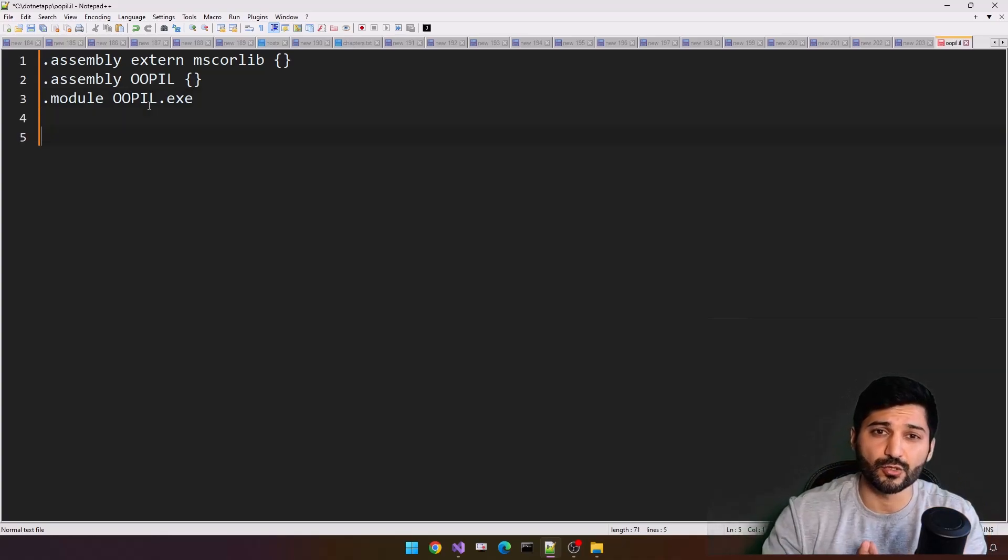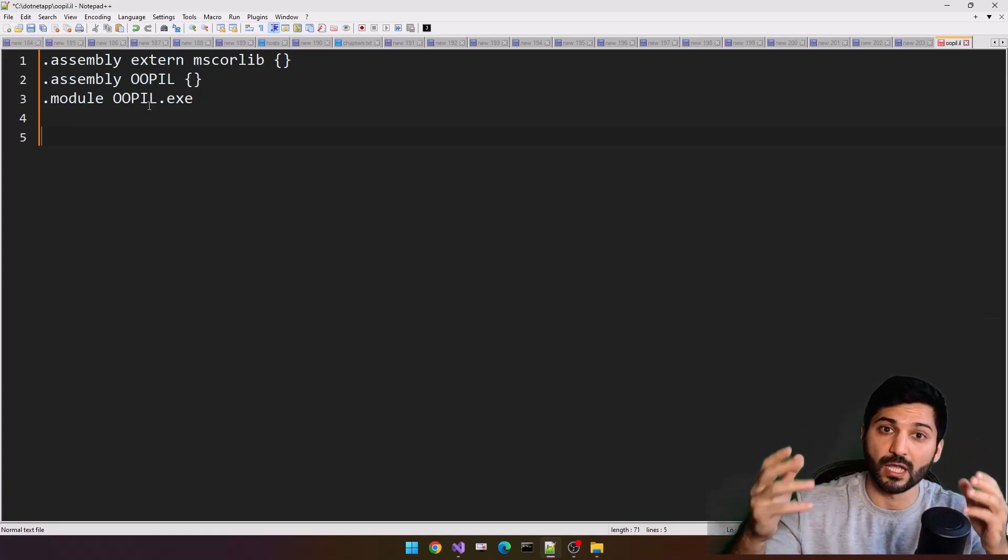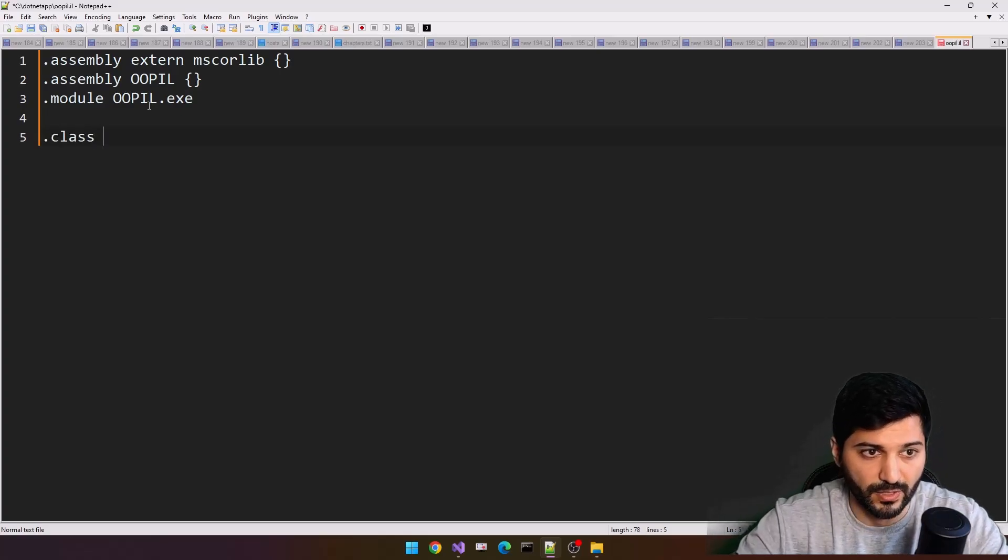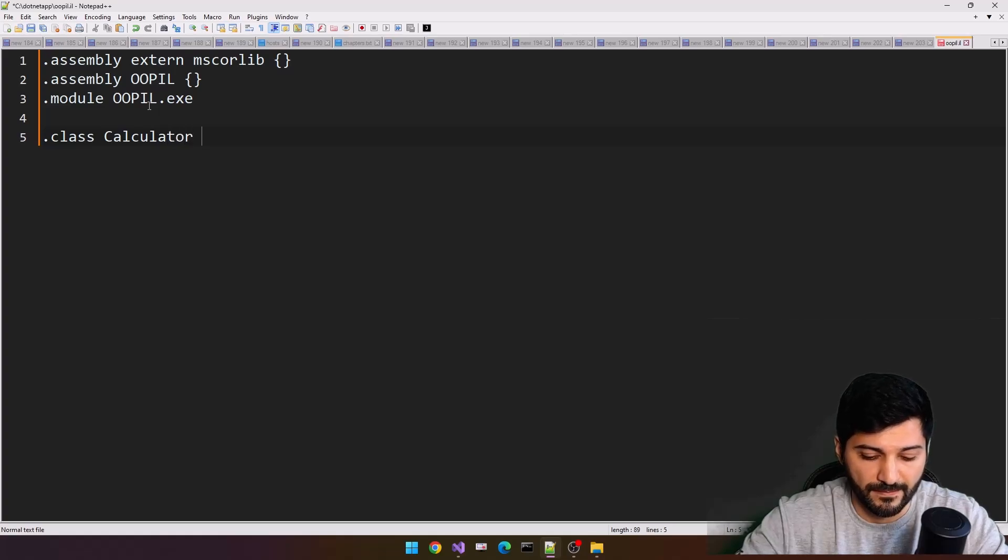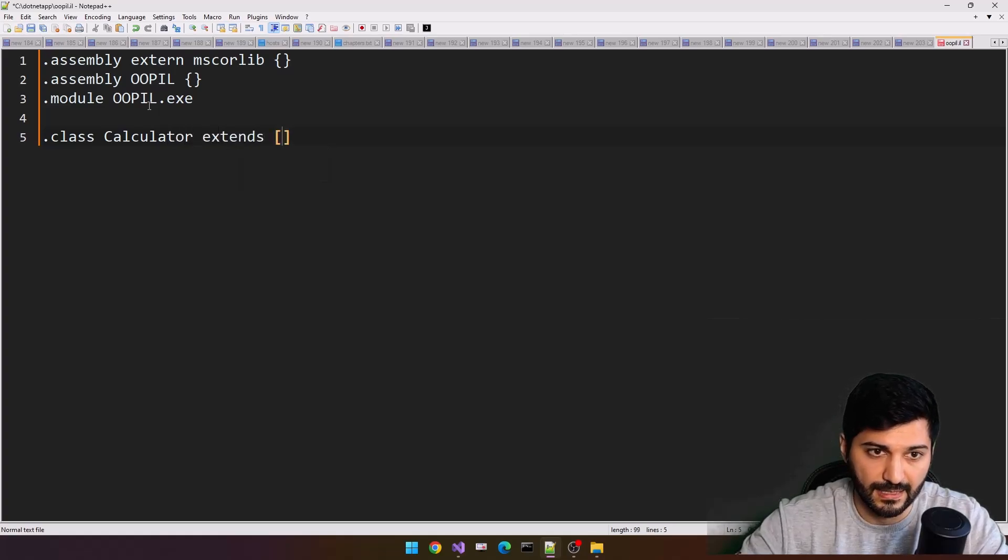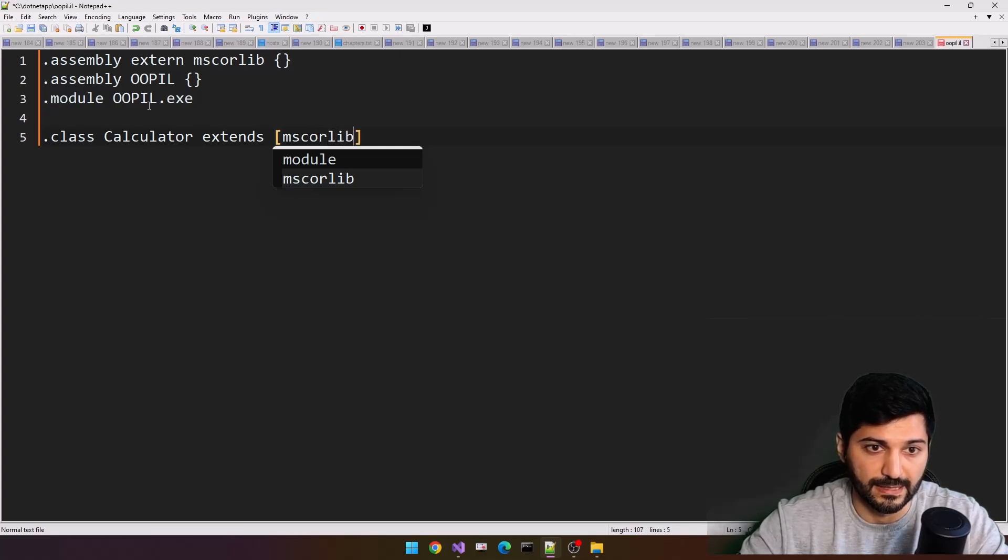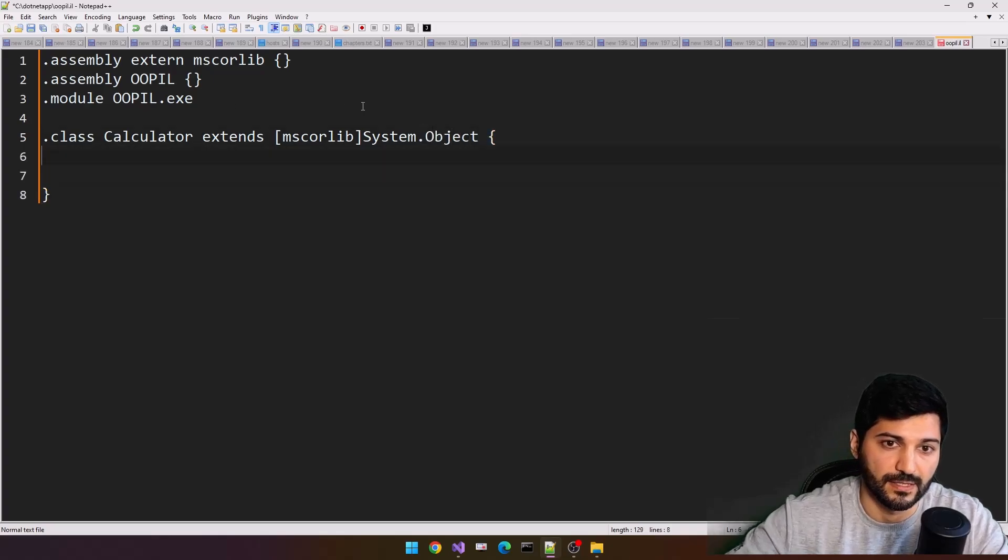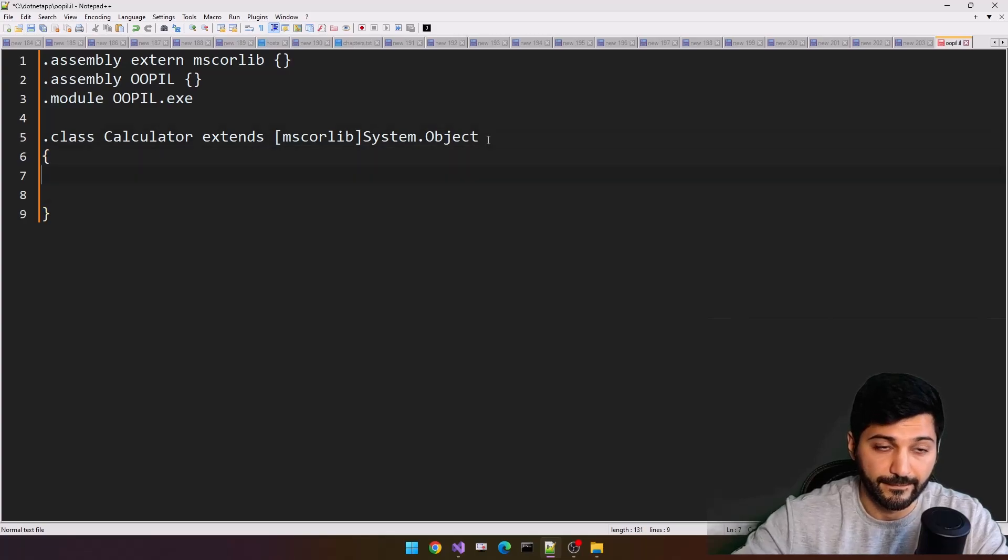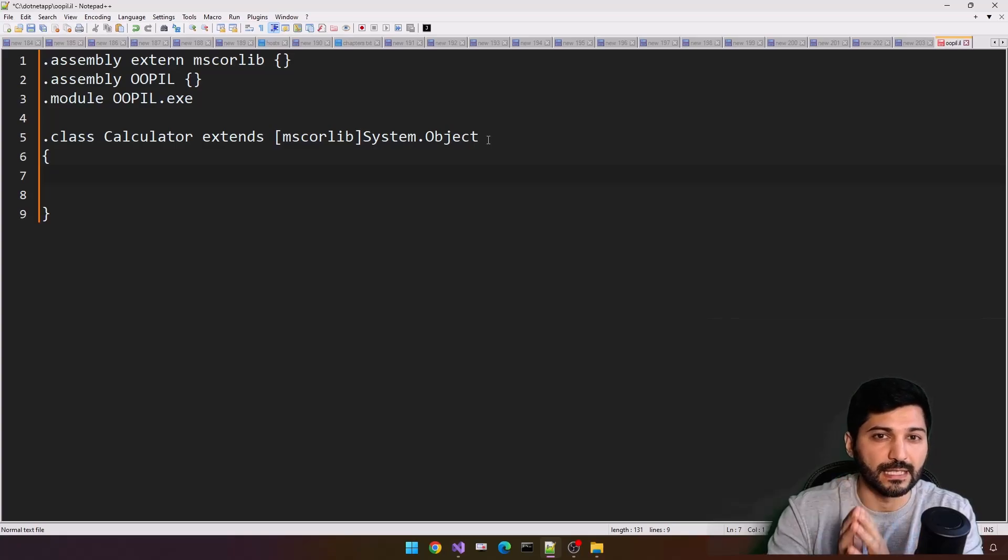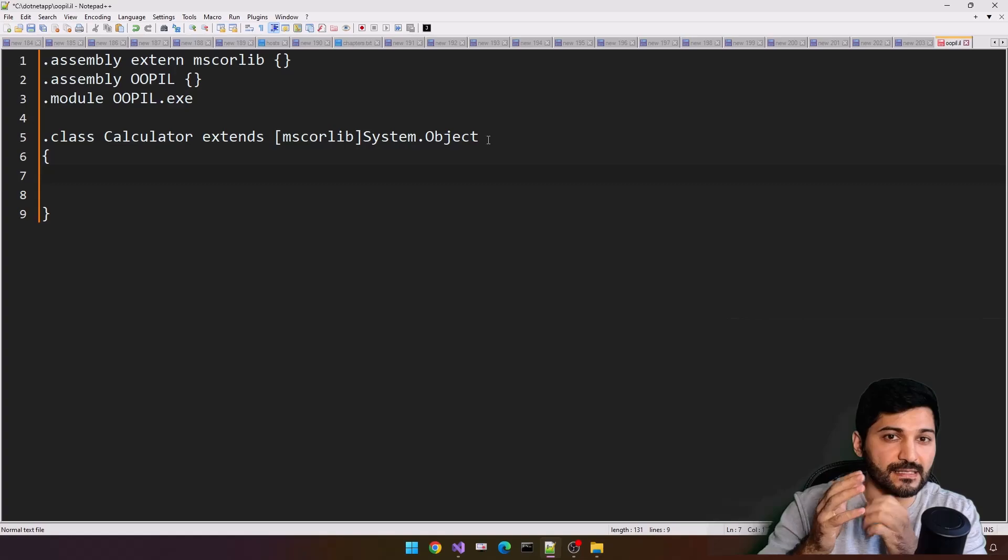What I'm planning to do, I want to create a special calculator class that will calculate two numbers, sum of them. So for that purpose, I'm going to create a class called calculator. This class will extend our mscorlib system.object. Let's train this way, this will look like the JavaScript code.